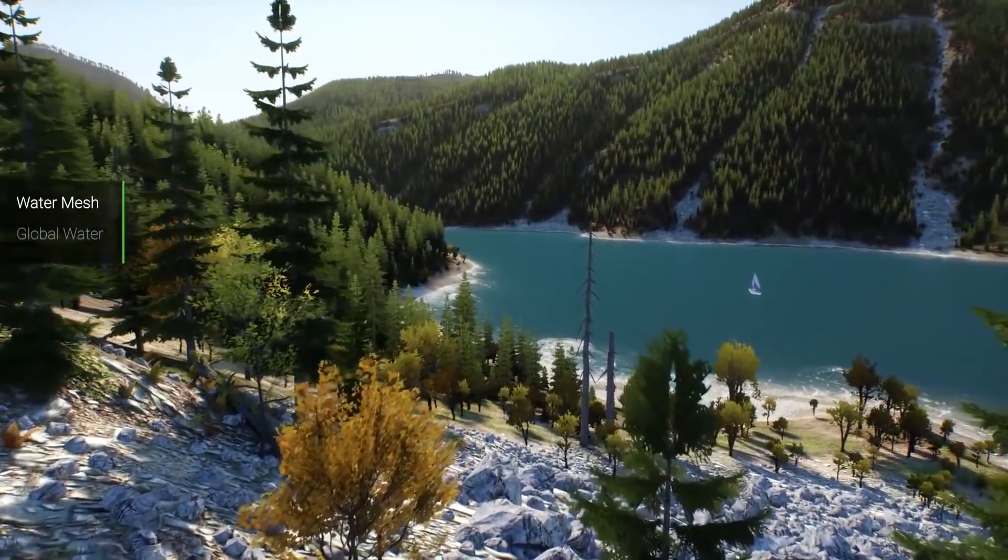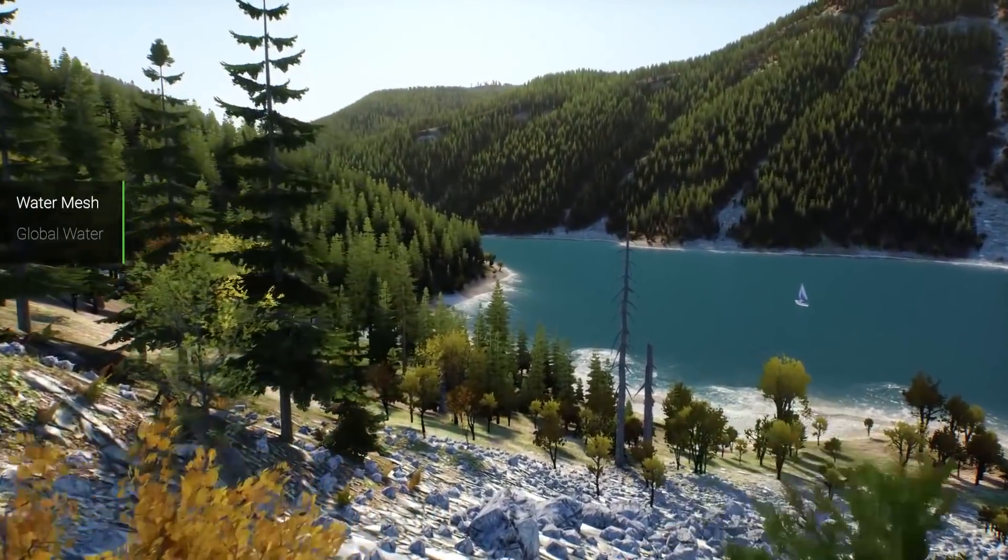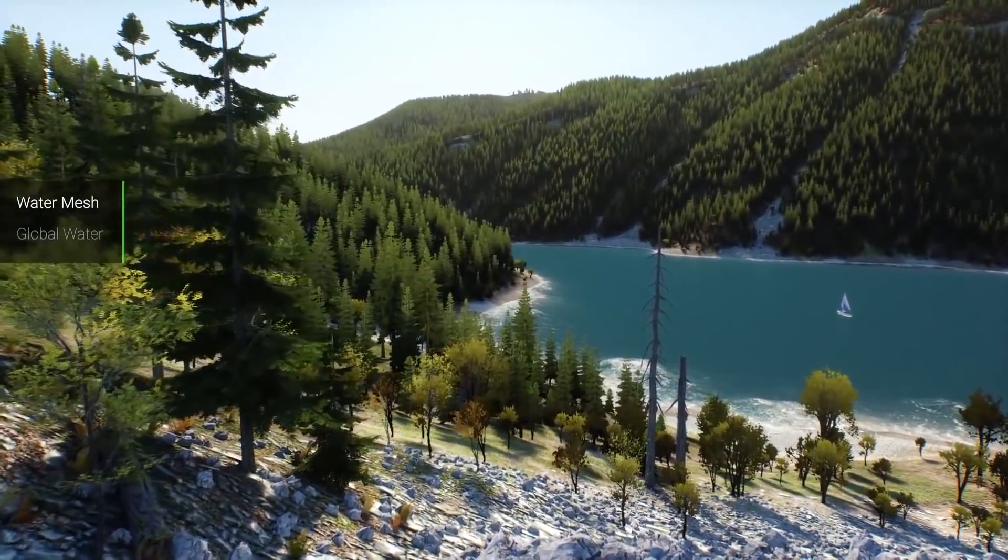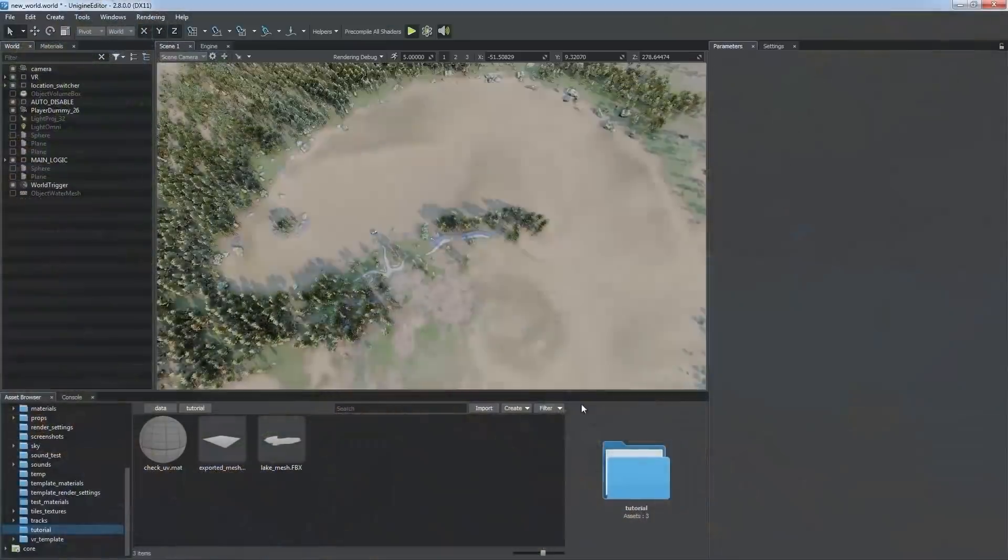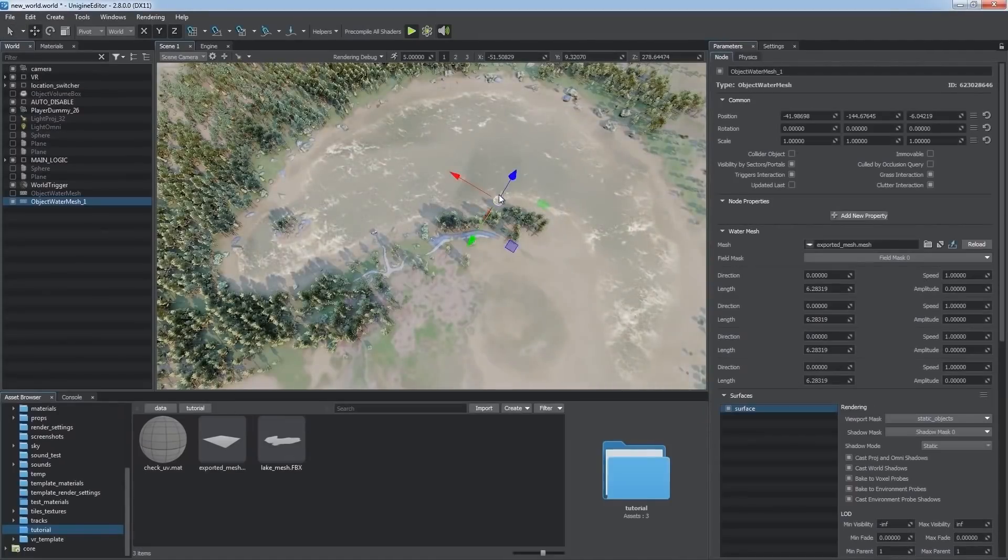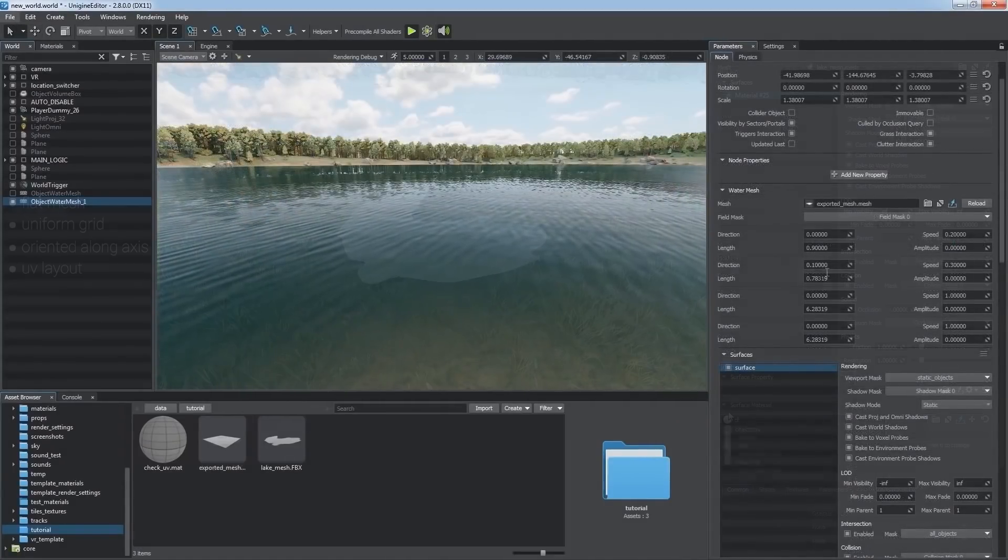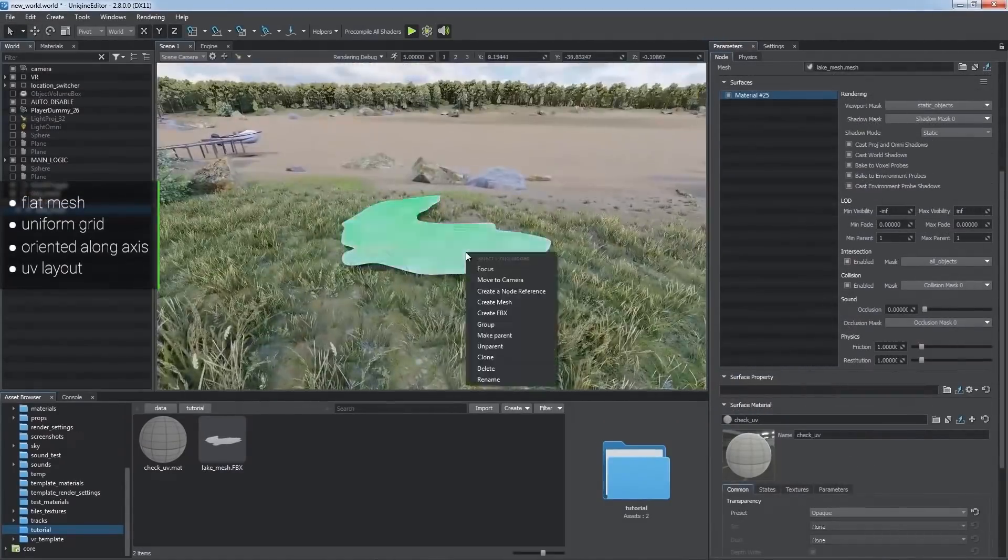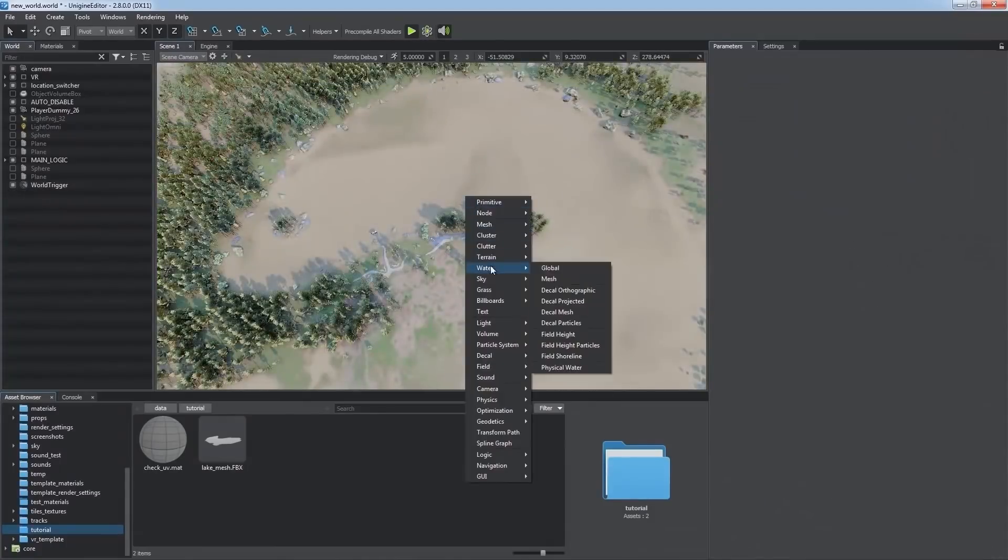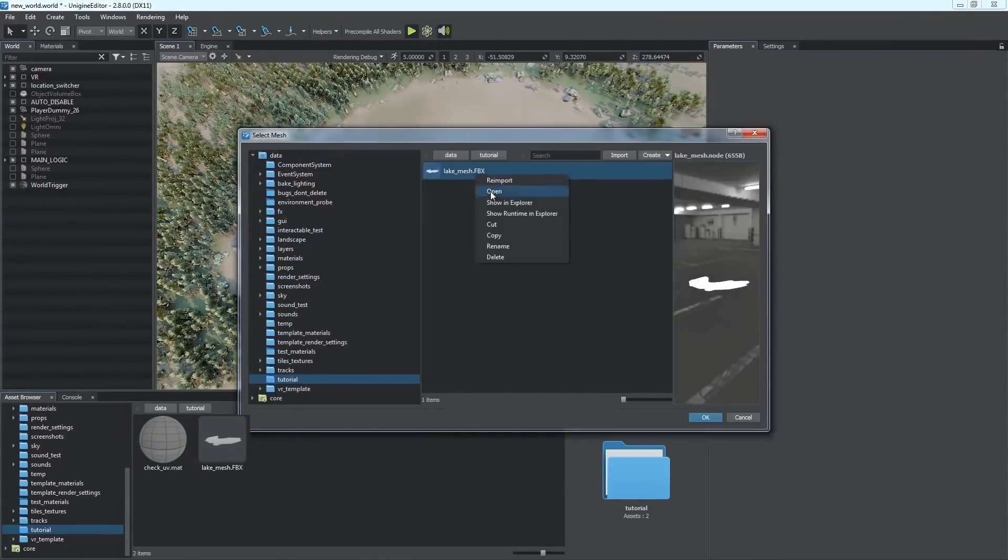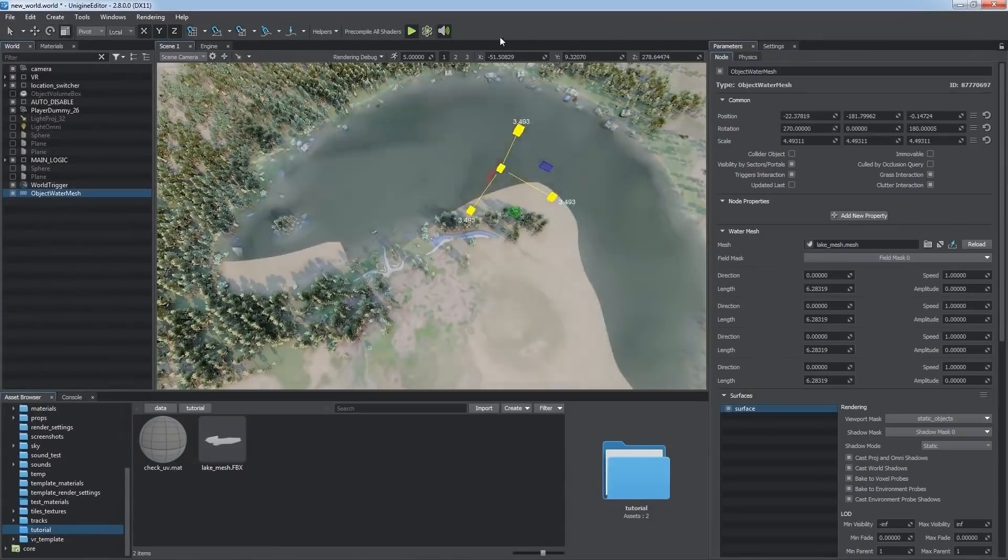Lakes, on the other hand, allow for more customization. Unigine lets you create lakes by using primitive meshes, such as planes, or if you are aiming for precise results, you can shape it after a custom mesh.